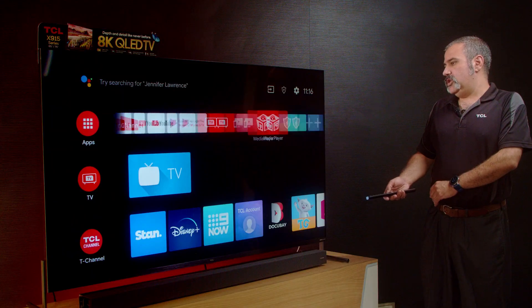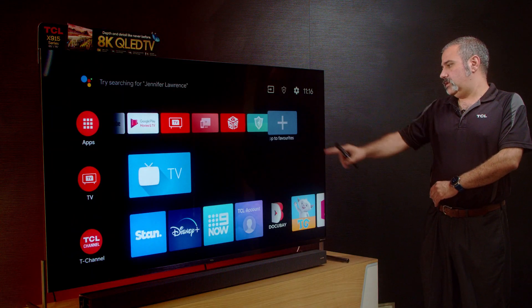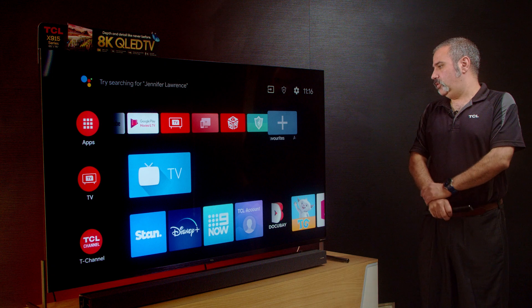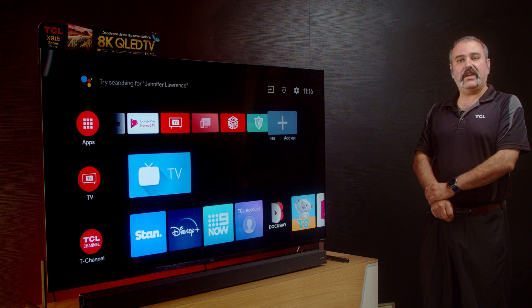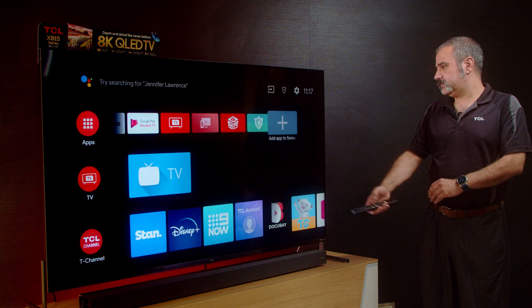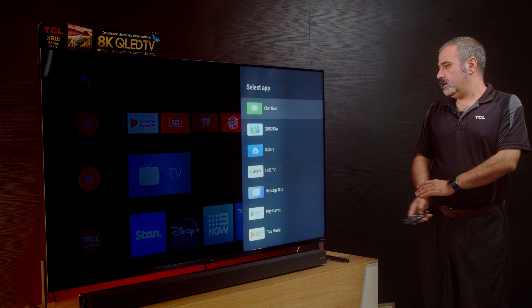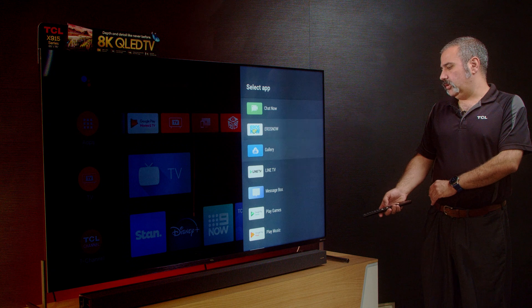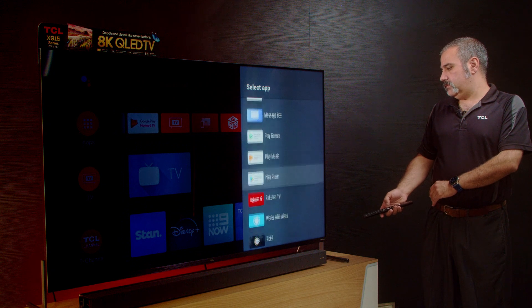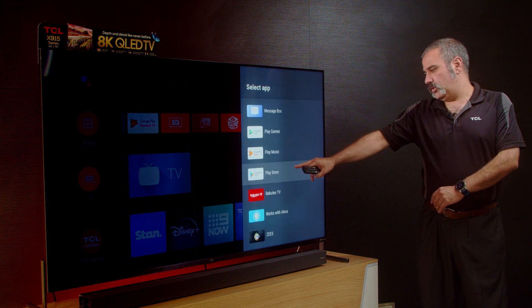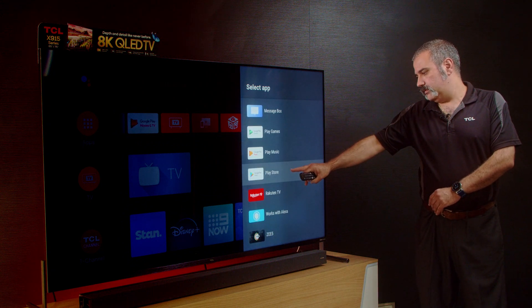Then in your homepage, you're going to click on your plus sign which says 'add apps to favourites.' When you scroll down, you will see Google Play Store.